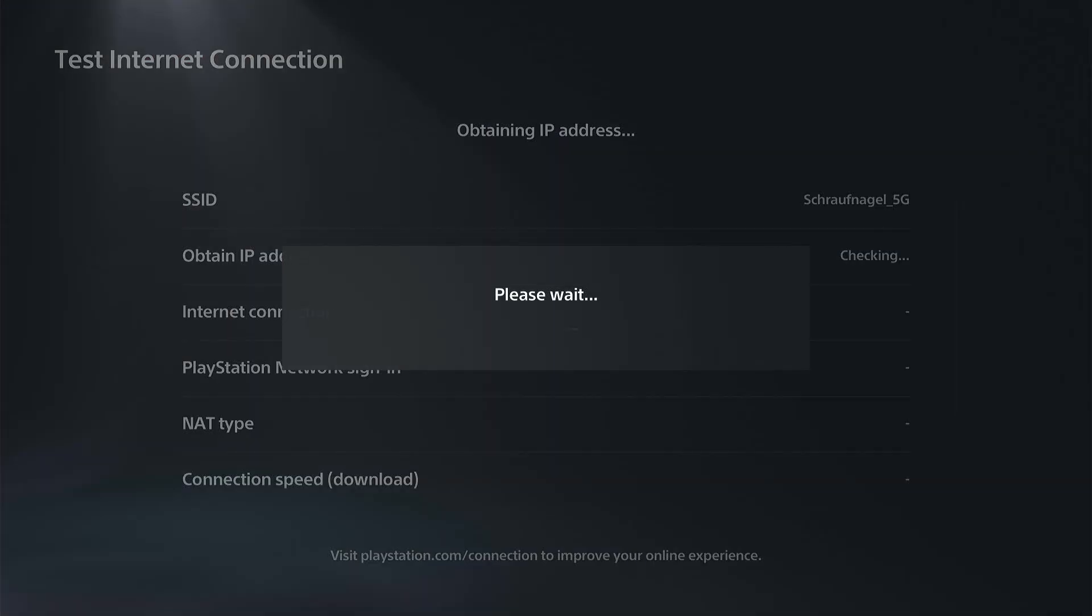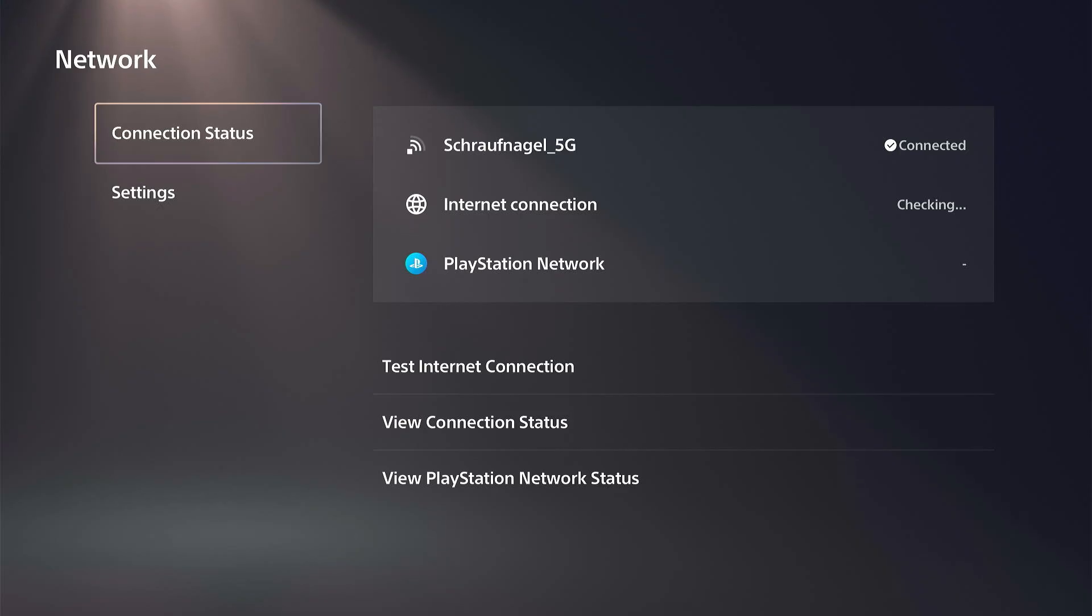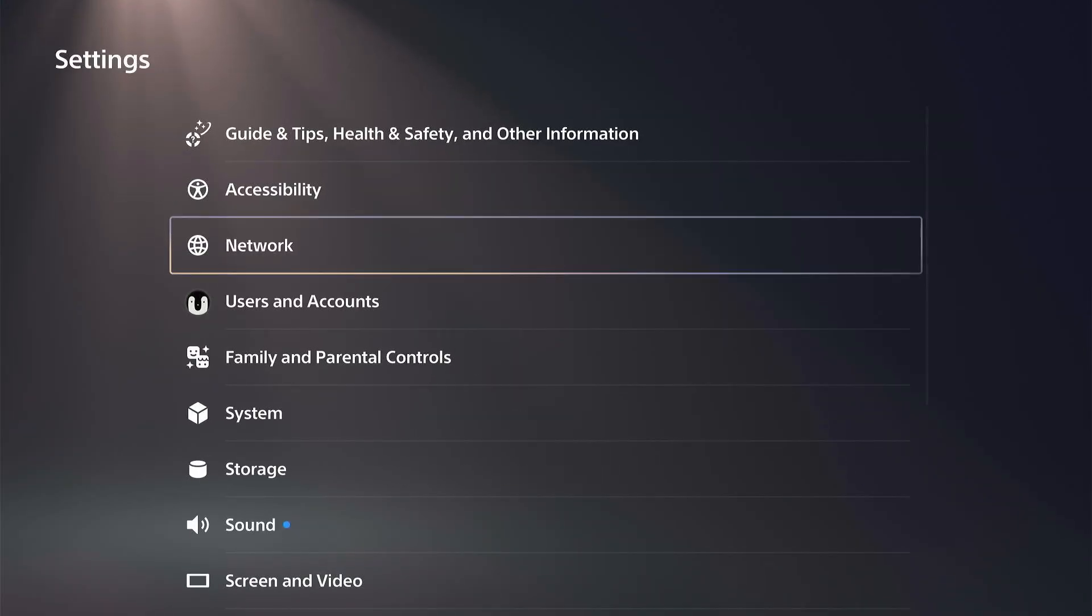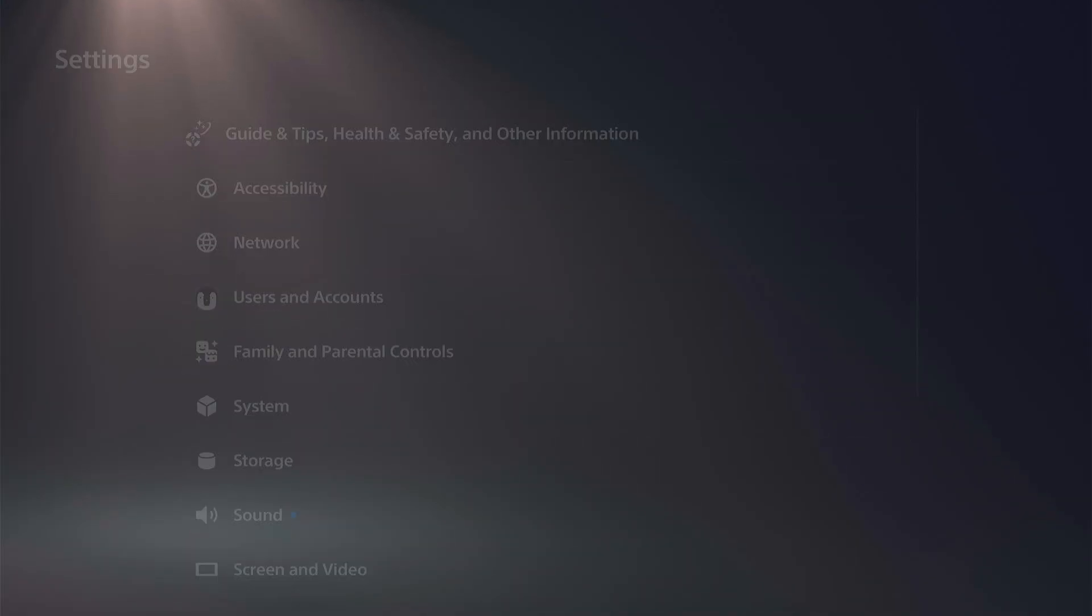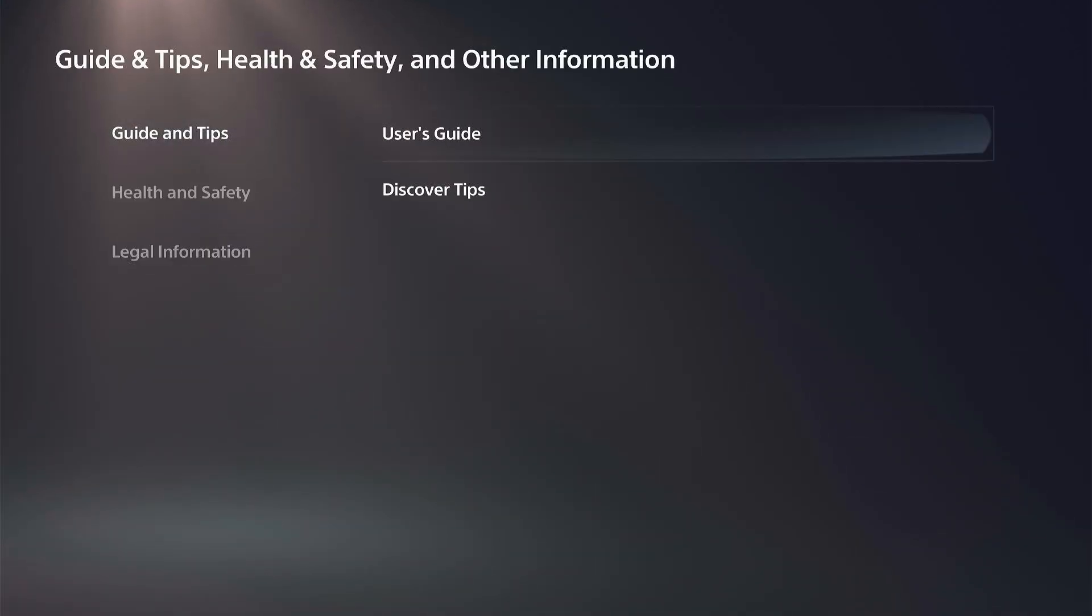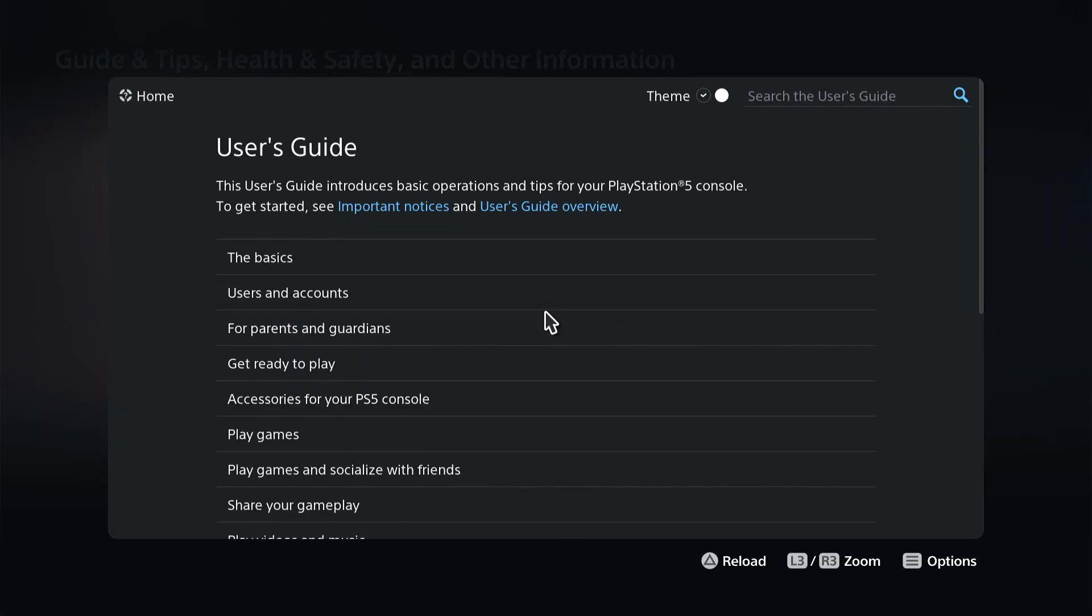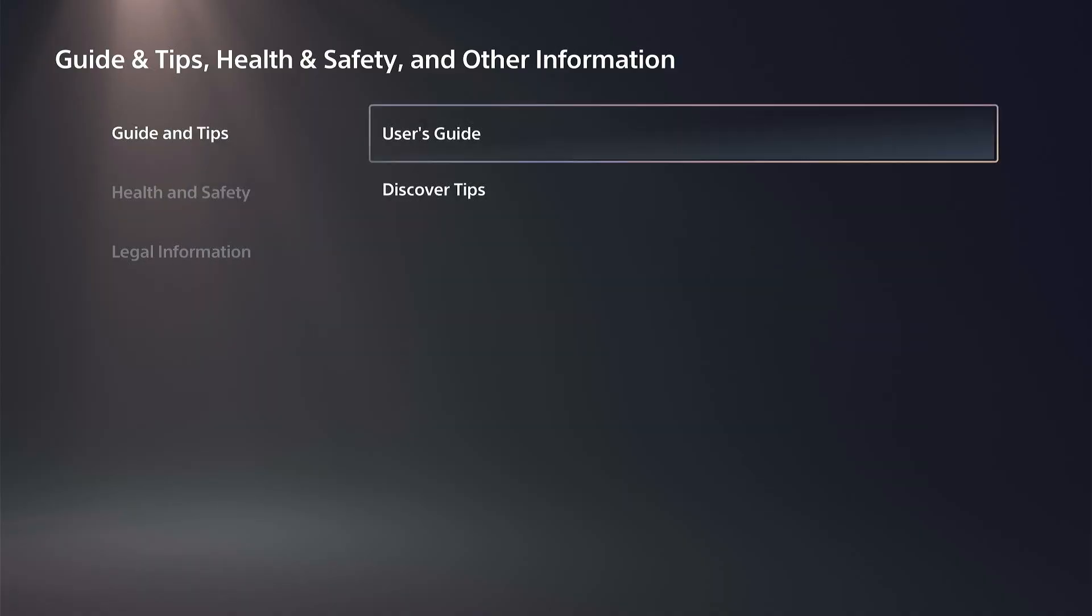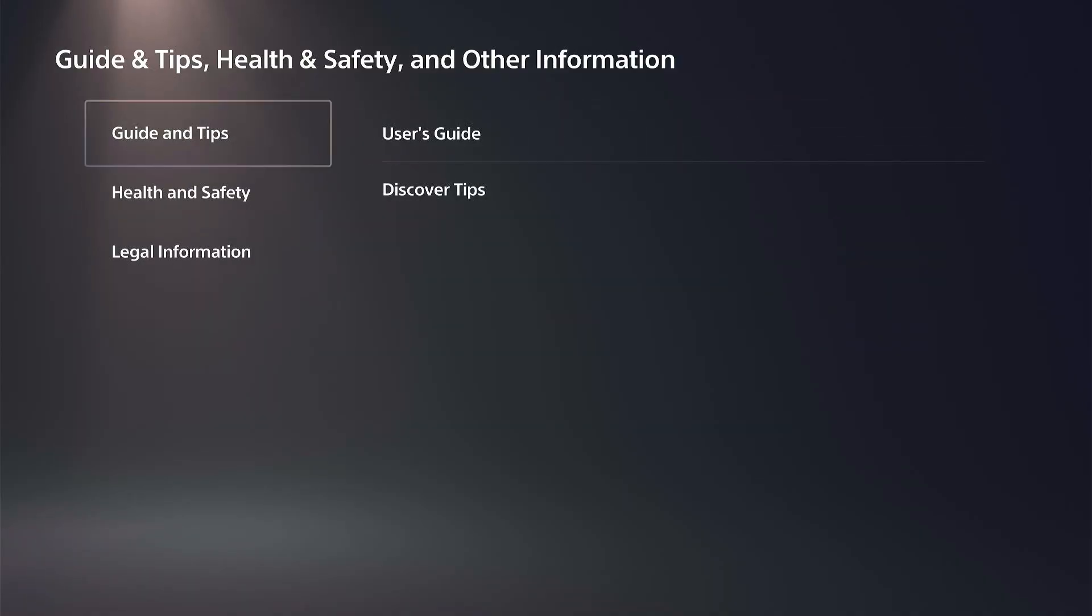And then we can back out and we can open up the internet browser. If we go to where it says Guide and Tips, go to User Guide right here. This opens up the internet browser, and it might prompt you to log in there.